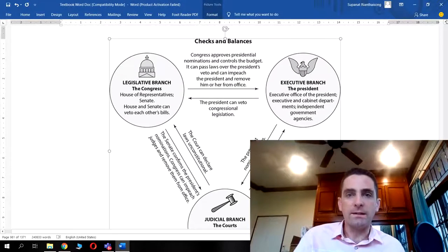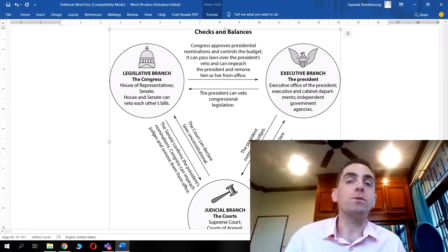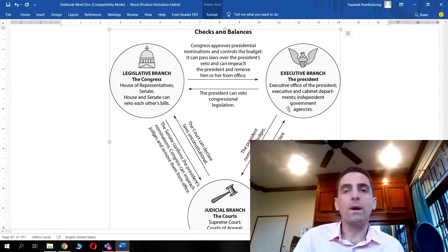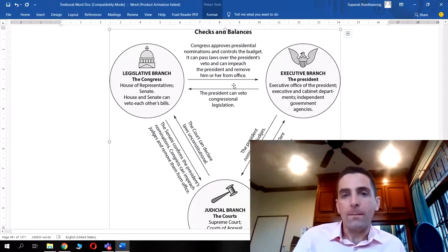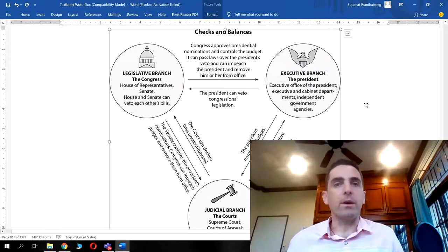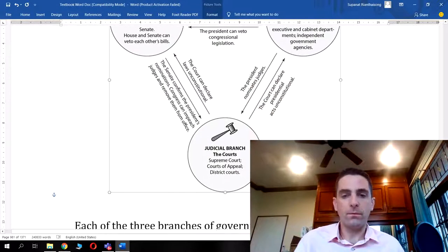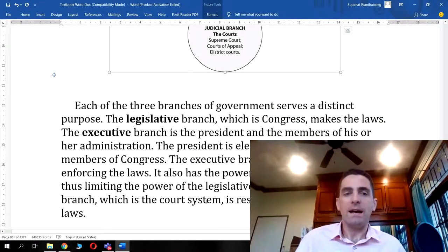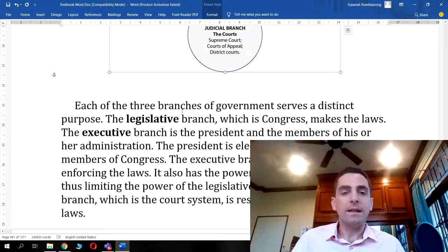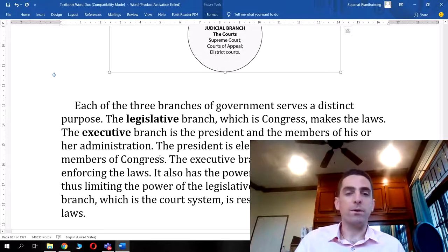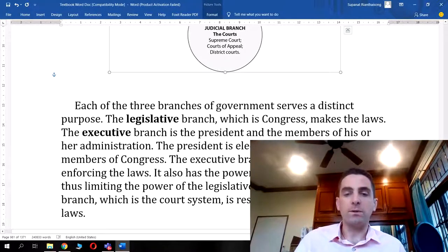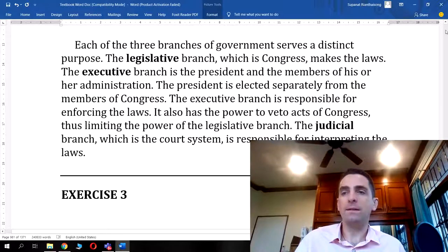That's how the system of checks and balances works. It's relatively complex, but for the GED Social Studies test you need a good understanding — these question types come up all the time. Know the three branches, what each can do, and how they check each other. To summarize: the legislative branch makes laws, the executive branch enforces laws and can veto acts of Congress, and the judicial branch interprets the law.